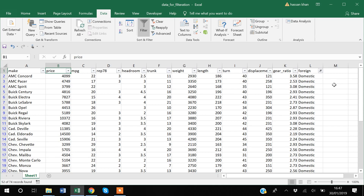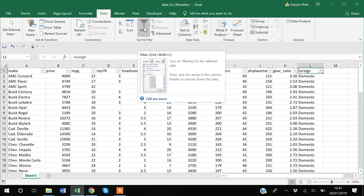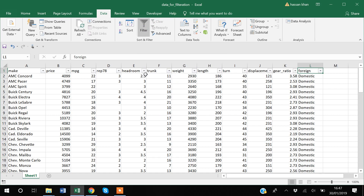Whenever you apply a filter and want to start fresh with new filters, always place your cursor anywhere in row 1 and then clear the filter. You can also click the filter button to toggle it off and on. The safe option is to simply re-apply the filters. I've now shown you how to filter observations using Excel's built-in filter function.